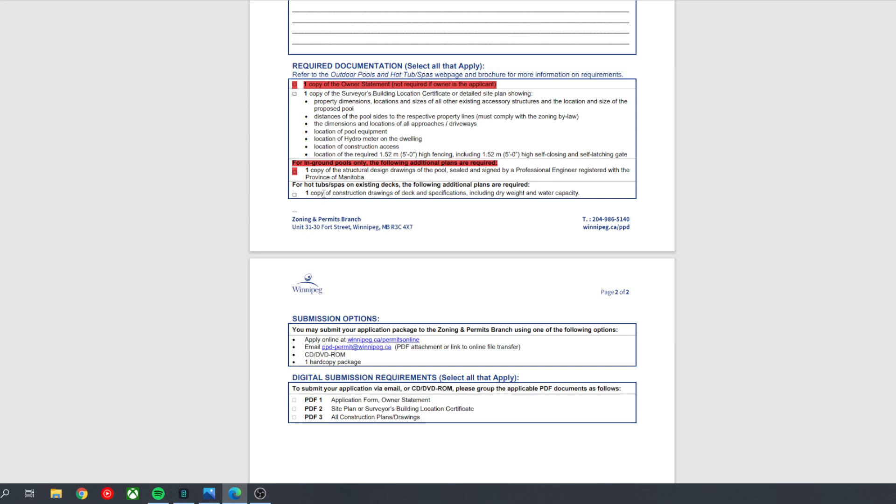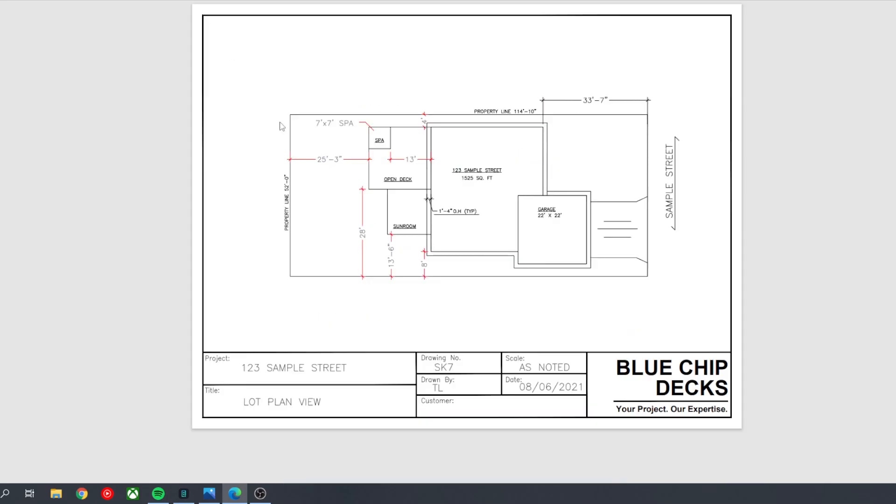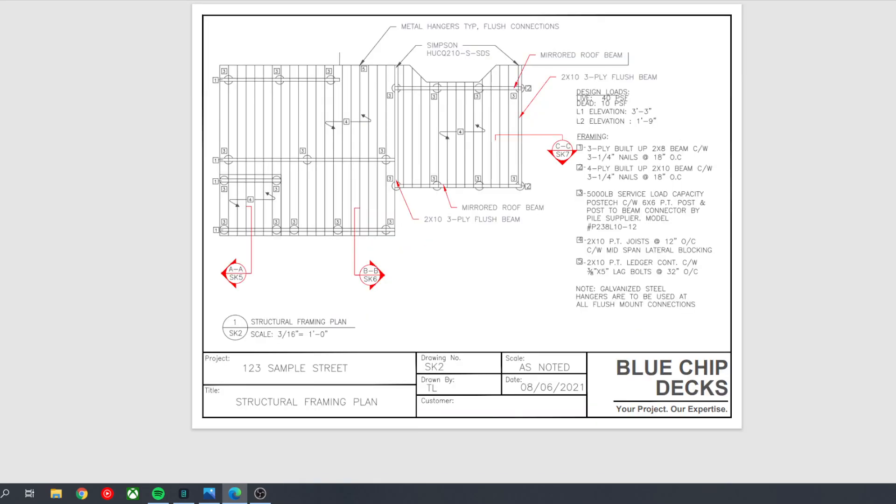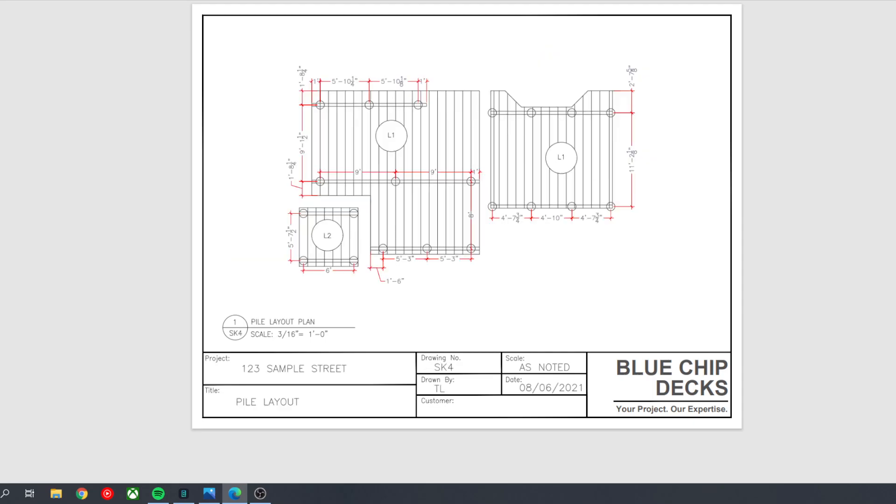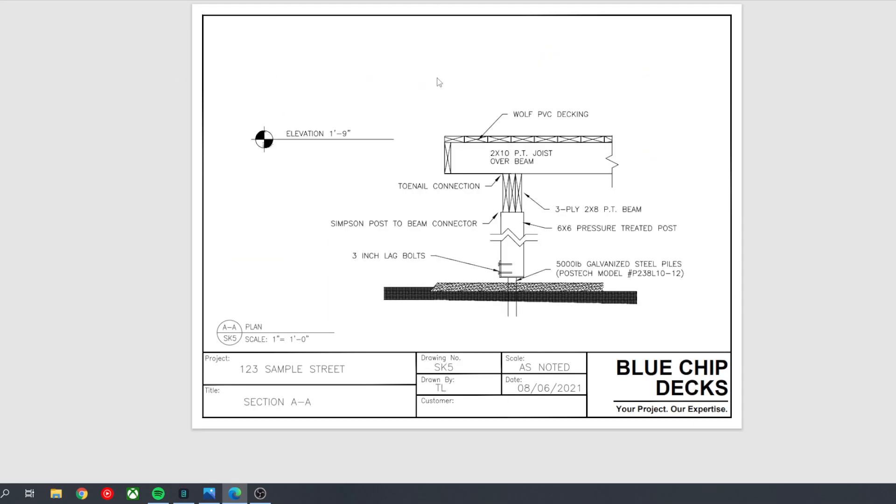So if your hot tub is on top of a deck or a platform, then we will also include the structural drawings. So as an example, for this deck here, we have the structural drawings, including the framing and where the hot tub is located. We have the pile layout, so you'll get a photo like this. We have a section, so you can see the construction where the hot tub is going to be placed.